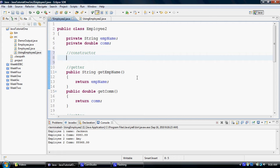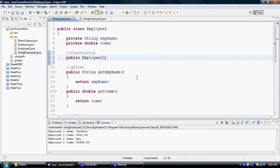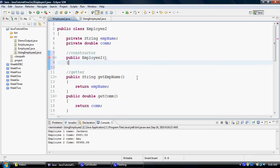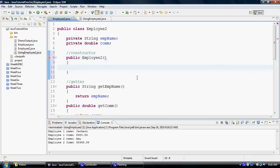Constructors have the exact same name as the class name and they never have a return type. So you can write a statement like public employee2 and parentheses because it's actually a behavior, and the system will not even complain about it.